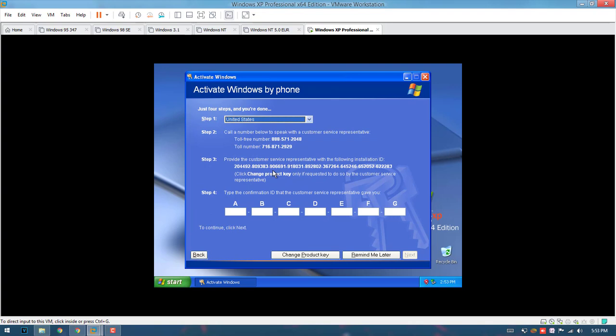Welcome to Microsoft Product Activation. Now, which kind of product would you like to activate? Please say Windows, Office, or say it's something else. Windows. Okay, Windows.